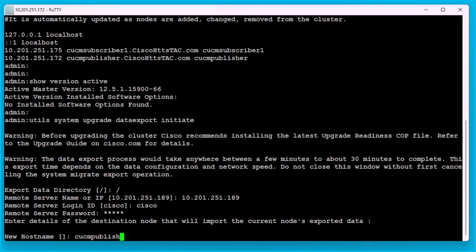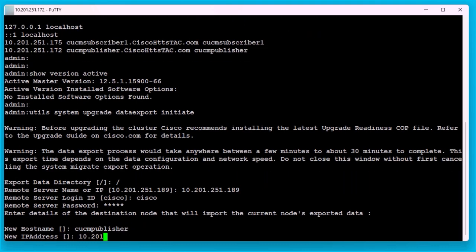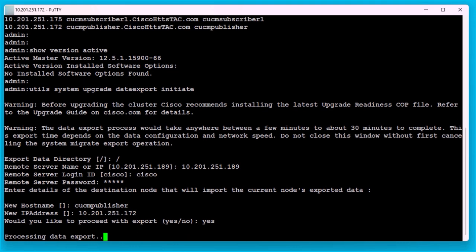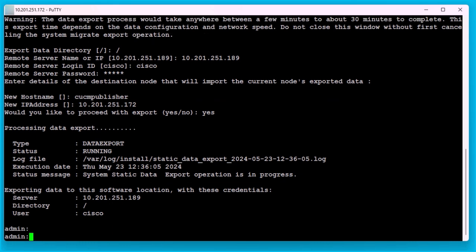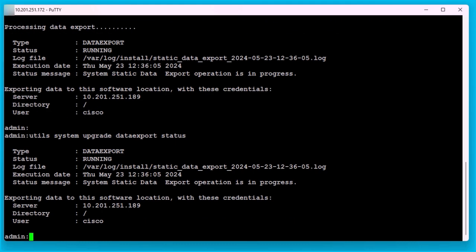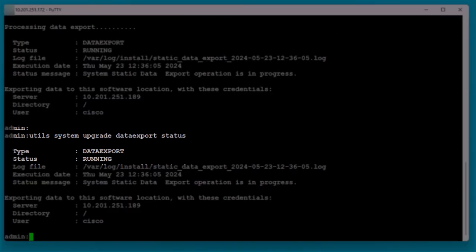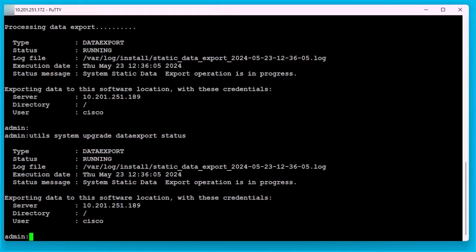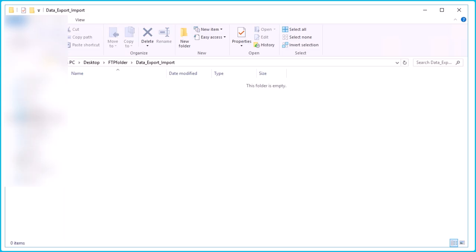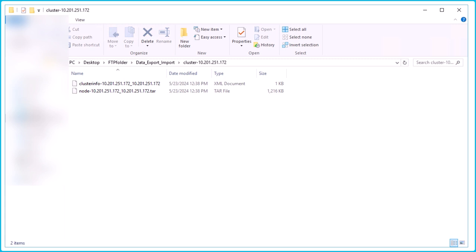Then give the destination publisher's host name and IP address. Here I'm using the same host name and IP address of the source publisher. Run the command 'utils system upgrade data export status' for checking whether the data export process is completed or not. In the SFTP server, a new folder is automatically created with a name like cluster-publisher IP address, and the exported data is downloaded into it.